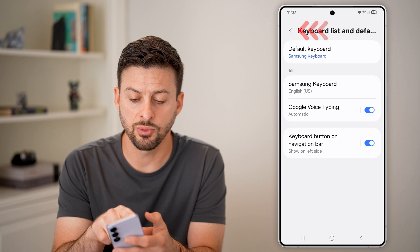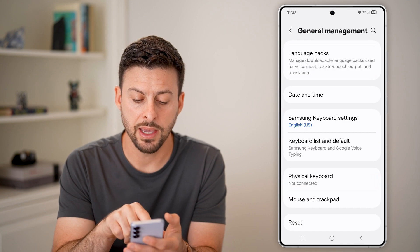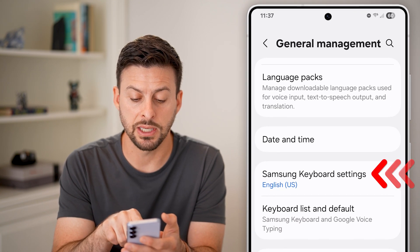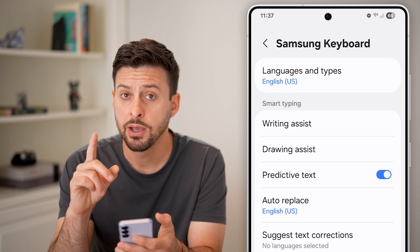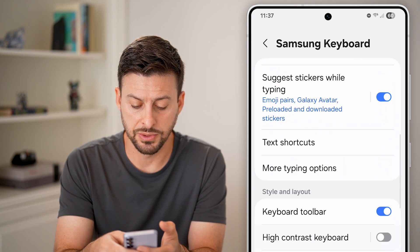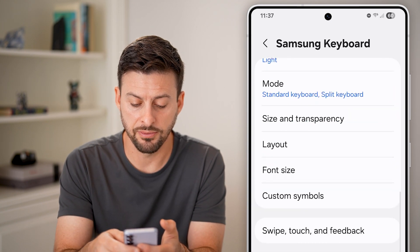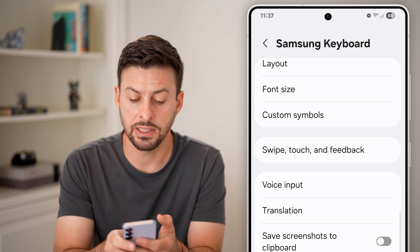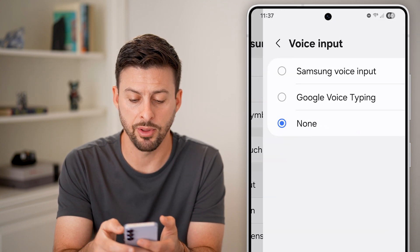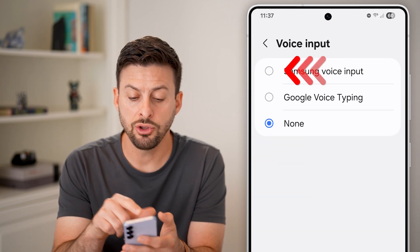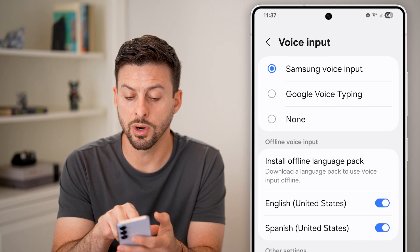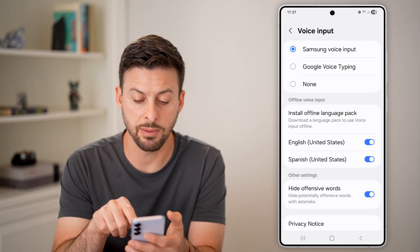The second thing is we will go back and tap on your Samsung Keyboard Settings. From here, all we need to do is scroll down to the very bottom until you get to see the Voice Input. Tap on that, and you can choose to have the Samsung Voice Input or Google Voice Typing.